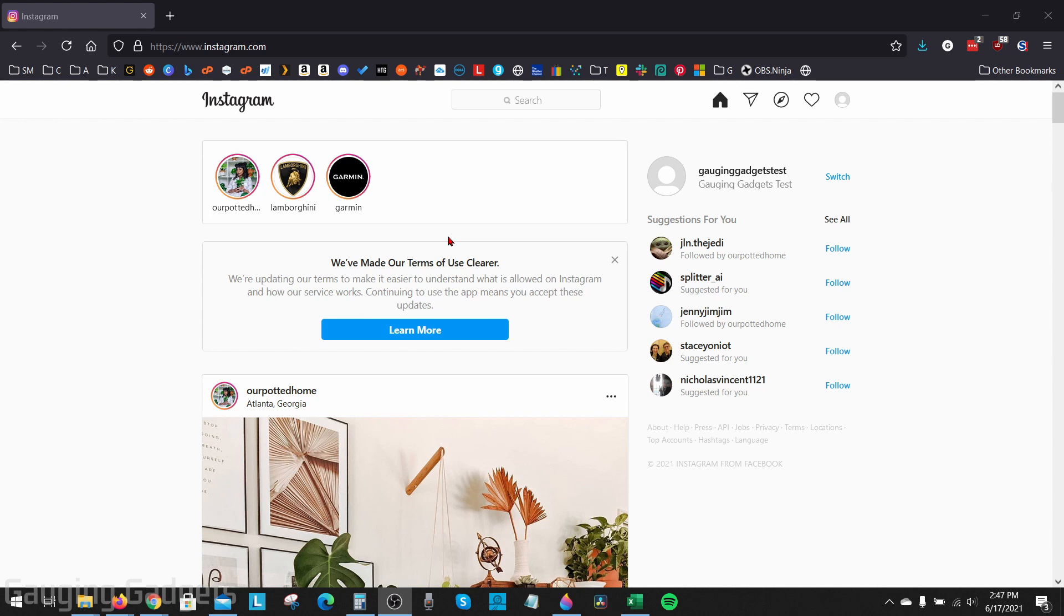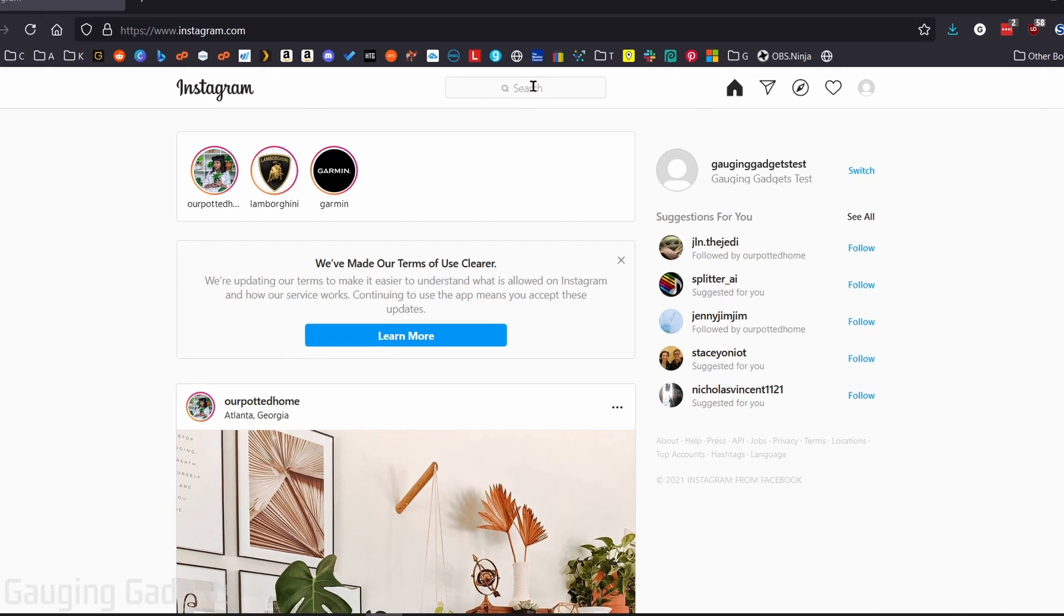on Instagram, check the description because I do have a tutorial covering that as well. All right, so the first thing you need to do to unblock someone from a desktop computer on Instagram is simply go to Instagram.com in your browser and log into your account. Now the first and easiest way to unblock someone would be to go